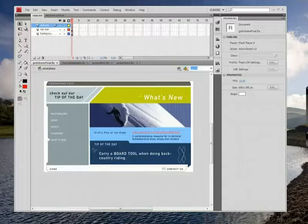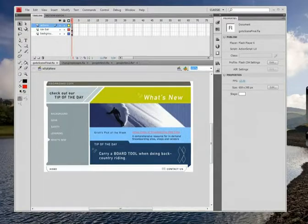This is the final lesson, final video on this topic of Flash. What we're going to do today is do a little recap and then show you some of the more advanced things that you can get into if you really want to be good at Flash.